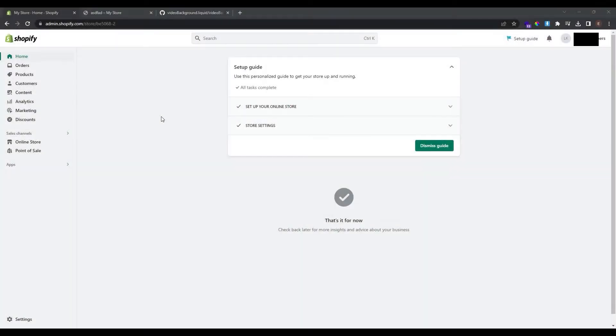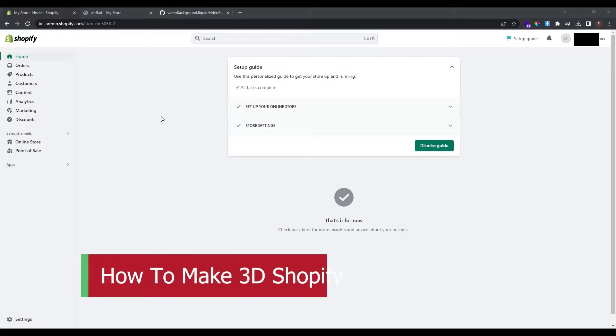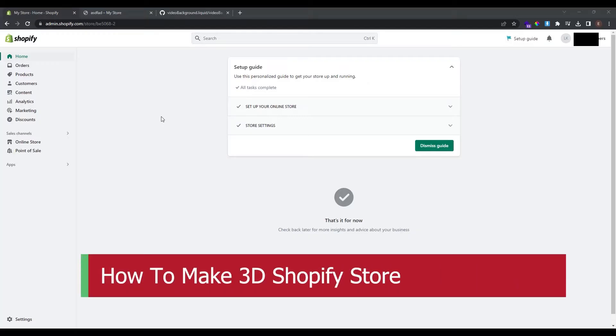Hello guys and welcome back to our new and most exciting video. Today we are going to do something new and very trendy. As of 2023, 3D models are pretty popular.